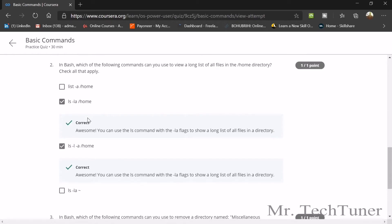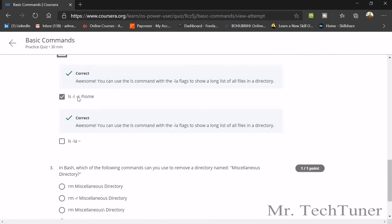The second question: in bash, which of the following commands can you use to view a long list of all files in the home directory? It can be ls -l /home, or ls -a /home, or ls -l /home. These two could be the answer.